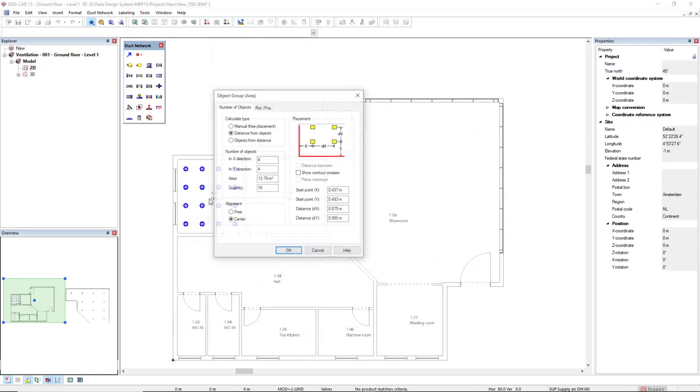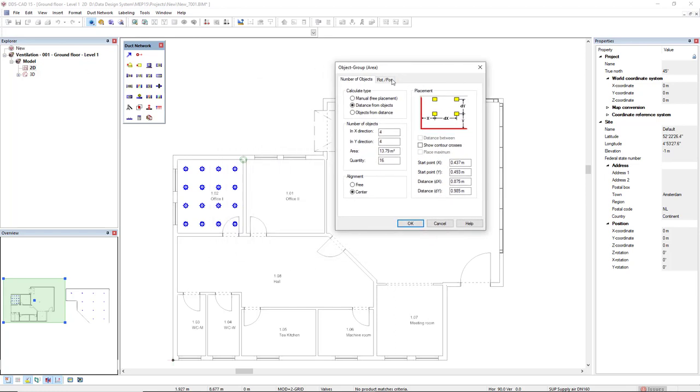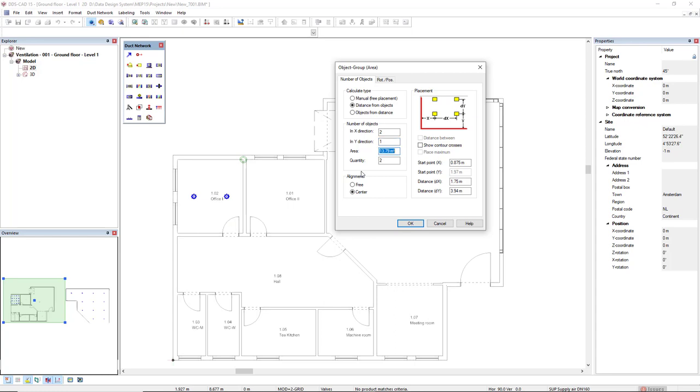I will left click for this office one, and with the calculate type selected as distance from objects, I can simply type the number of objects I would like for the x direction as two, and for the y direction, one.